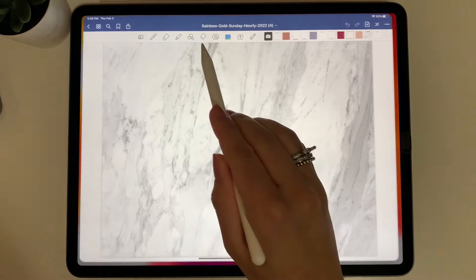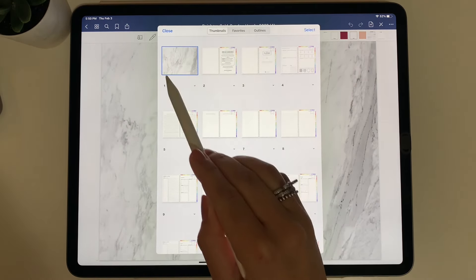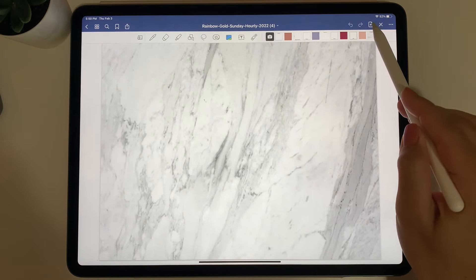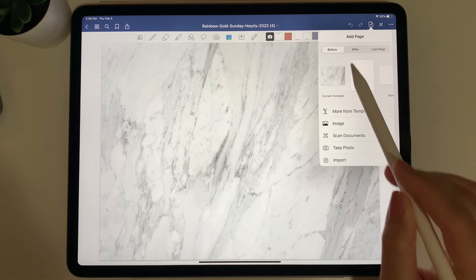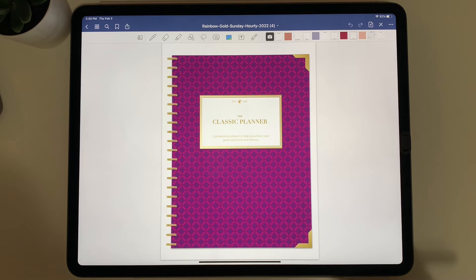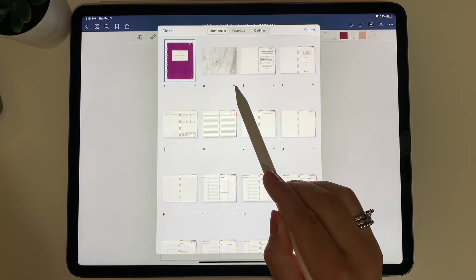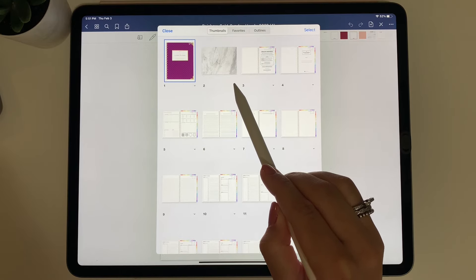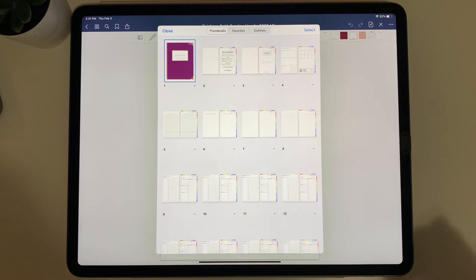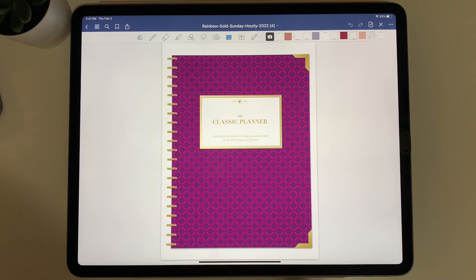Go to GoodNotes and open the planner file. Go to overview mode at the top left to make sure you're on the very first page. Select the rectangle with the plus, choose Before Image, and choose the planner cover. To delete the default cover, go back to overview mode, select the bottom-right button on the default cover, choose Move to Trash, and confirm. Now you only have the new cover you selected. Press close, and that's how you change your planner cover in GoodNotes.